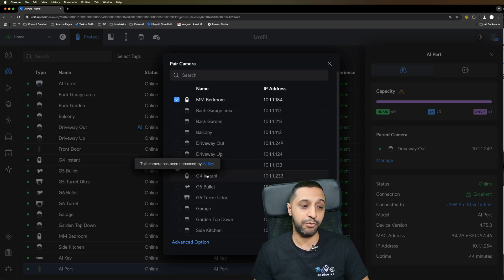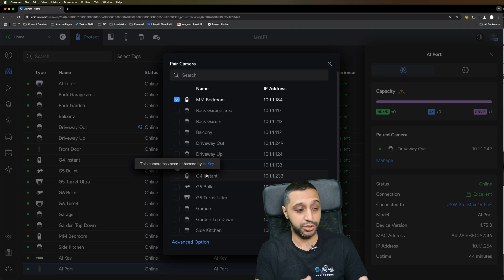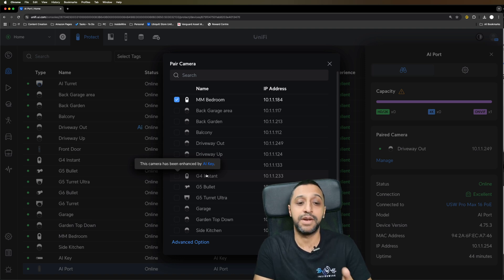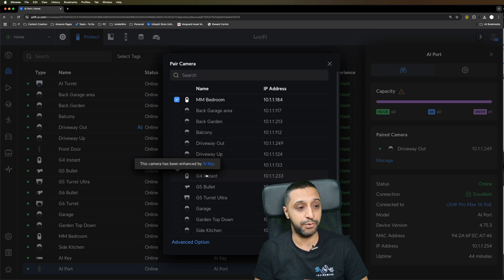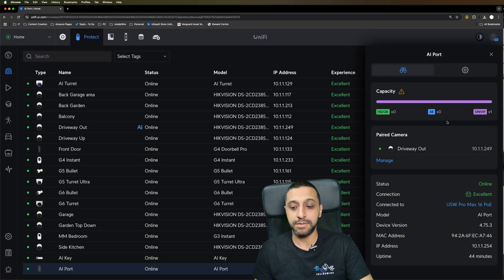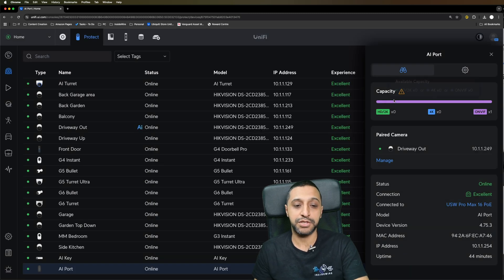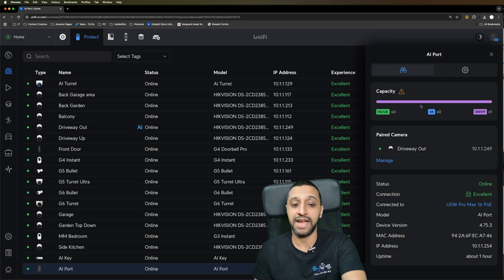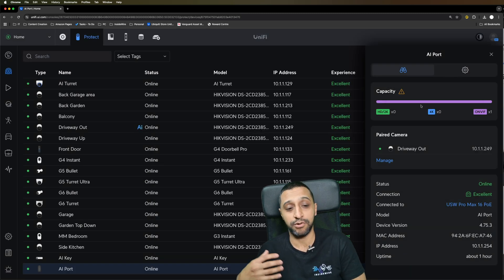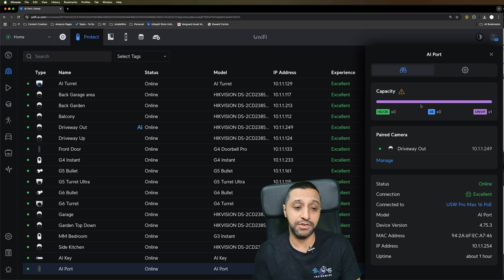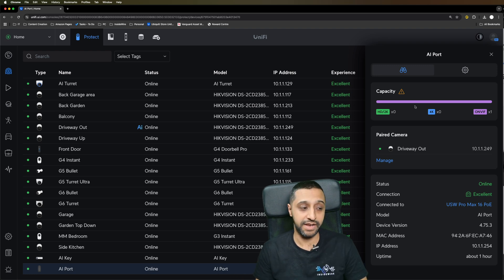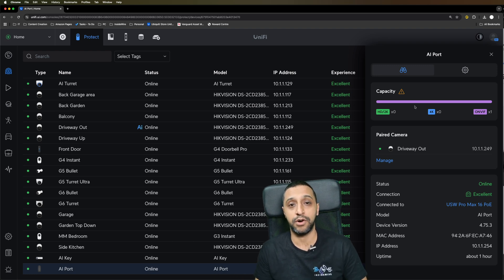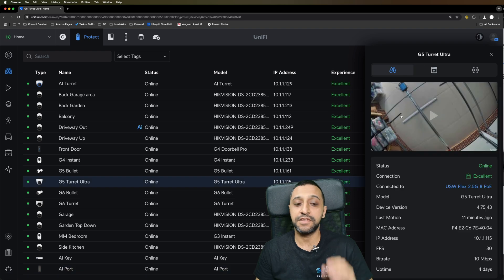If there are any others, we have one here, unfortunately I don't have any others that I can select at this point, but it will allow you to select multiple cameras. In terms of knowing how much capacity you've used, it says it right here. Like we see on the UniFi Protect consoles, you can see the capacity right here so you know how many you've got adopted.